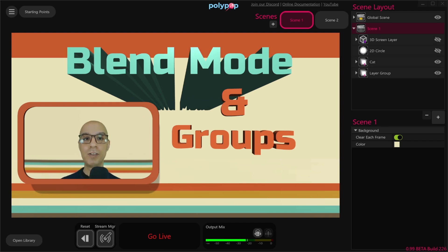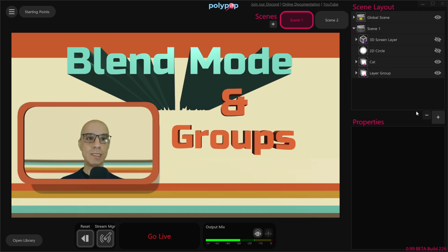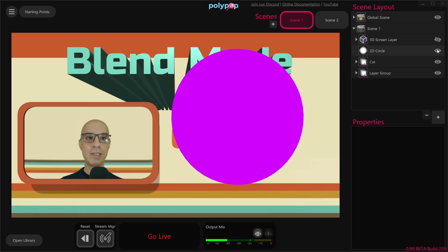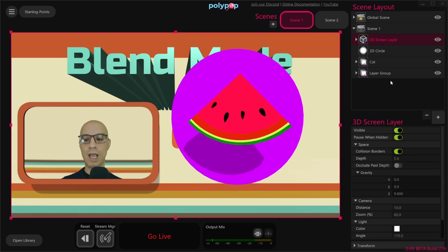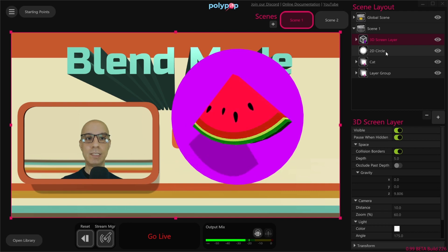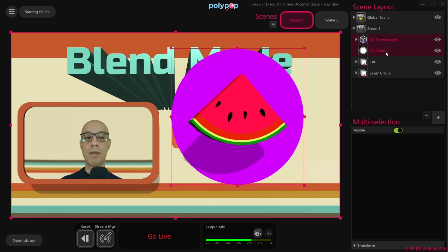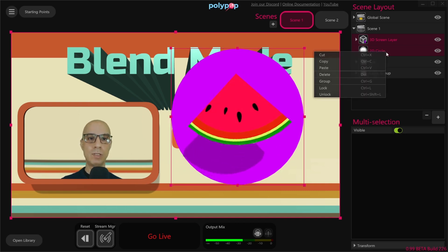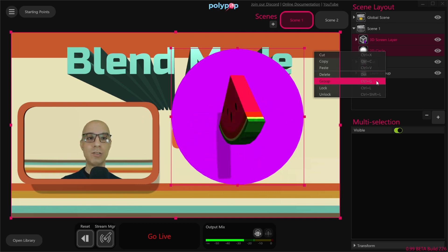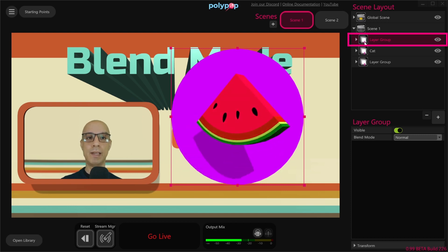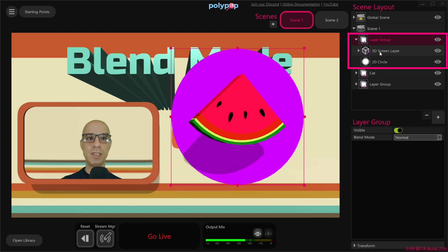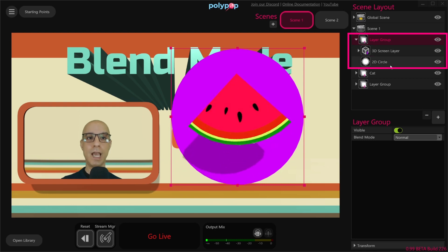To create a group in Polypop Live you'll first need to select one layer or more in the scene layout. If you look in the scene layout we can see we have a purple circle layer and another layer on top of it which is a rotating watermelon. I'll select the 3D screen layer of the watermelon and while pressing Shift I'll also select the 2D circle. Now I'm going to right-click with my mouse and select Group, or I can just press Ctrl+G.